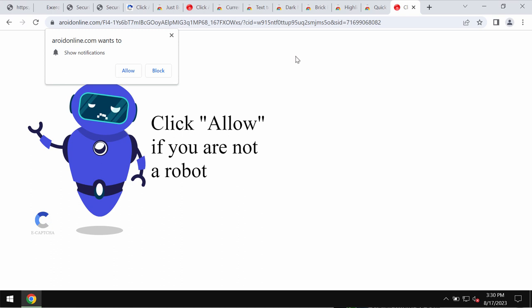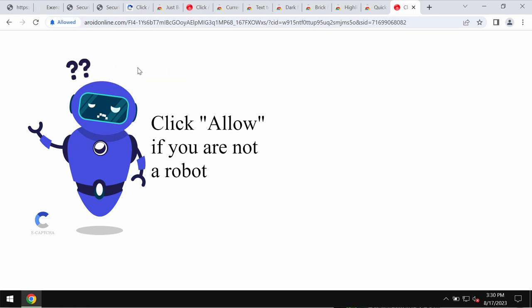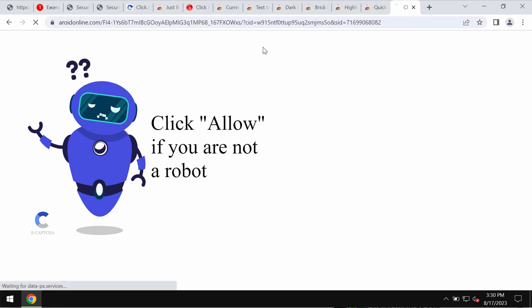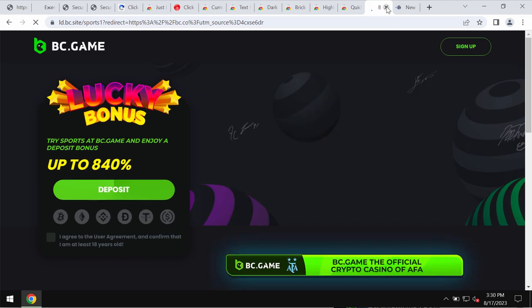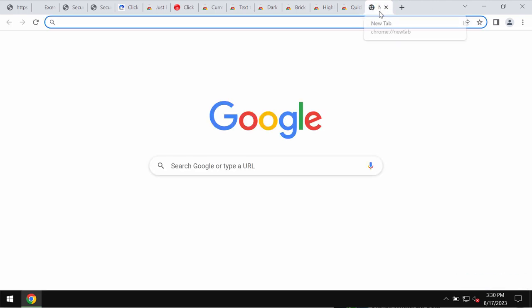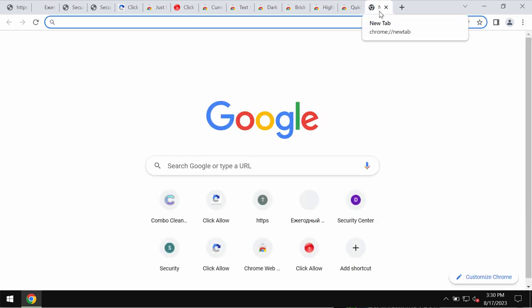It tries to trick you into clicking the allow button, supposedly to verify that you are not a robot, but clicking allow is definitely a serious mistake. This would hijack the browser with intrusive advertisements.